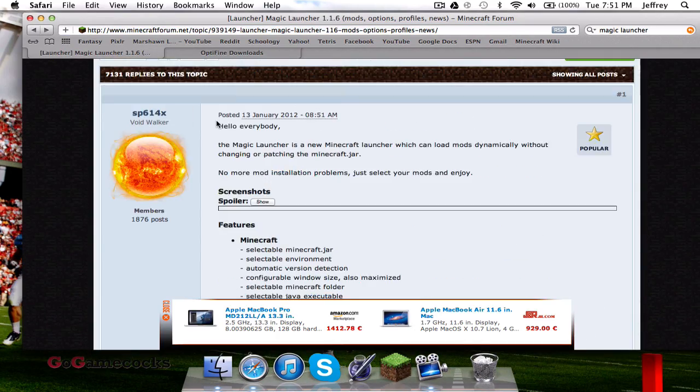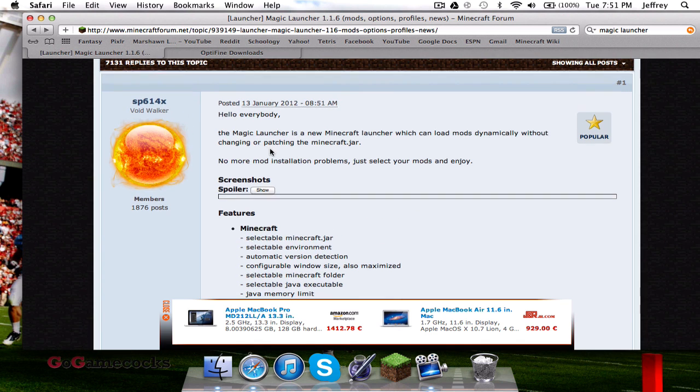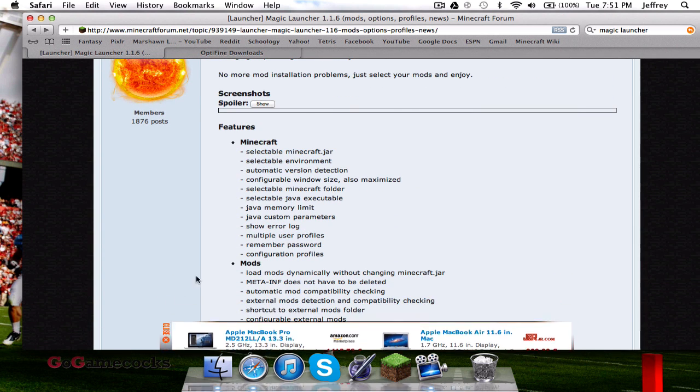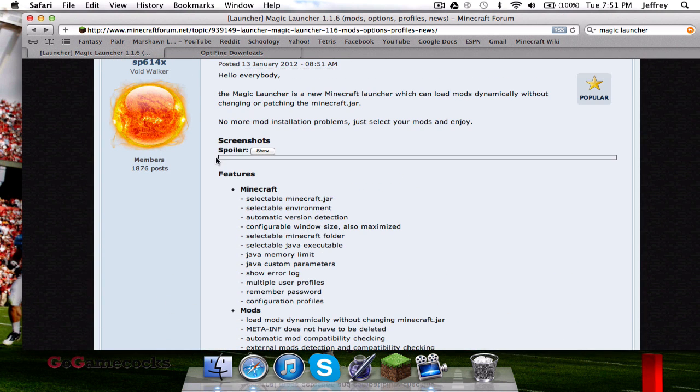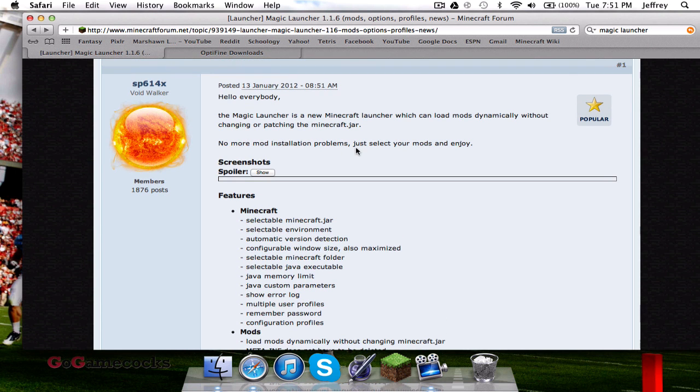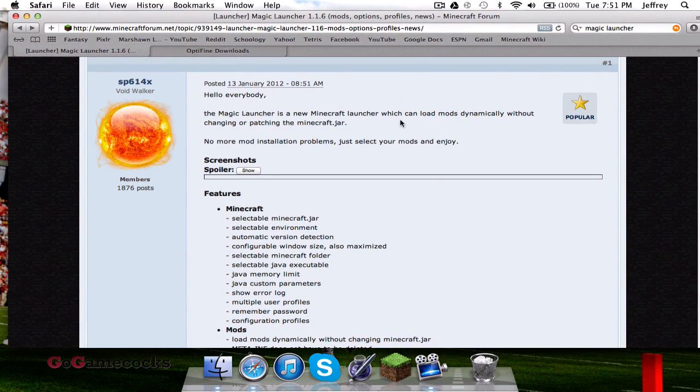Magic Launcher is a Minecraft launcher that is really made so you can download and install mods easier. It's made by the same person who develops Optifine.